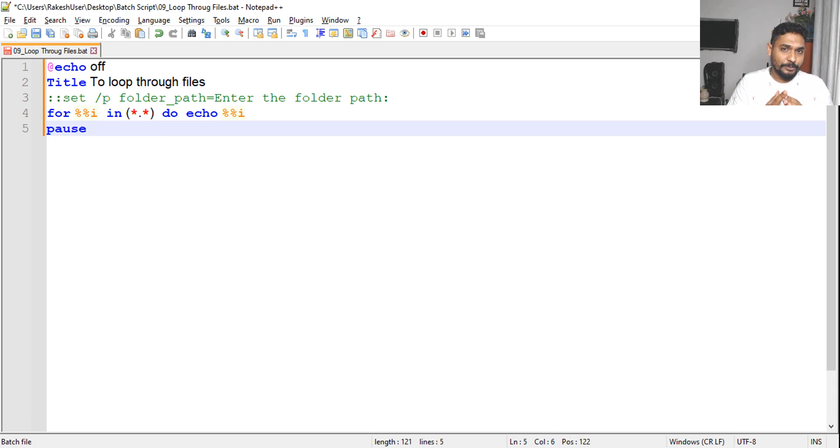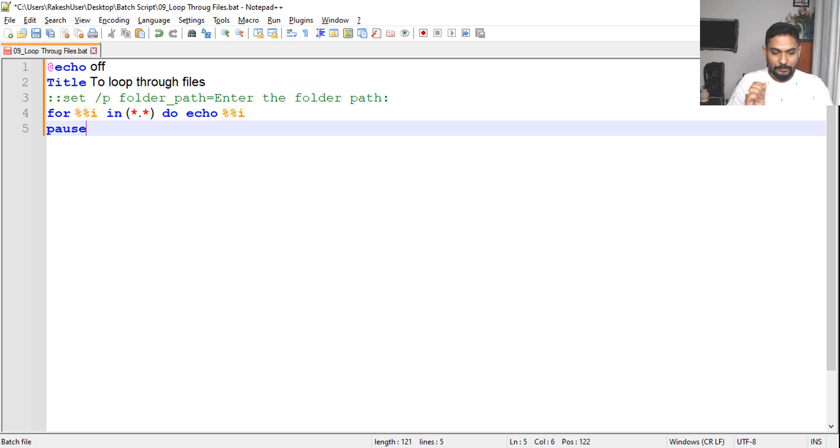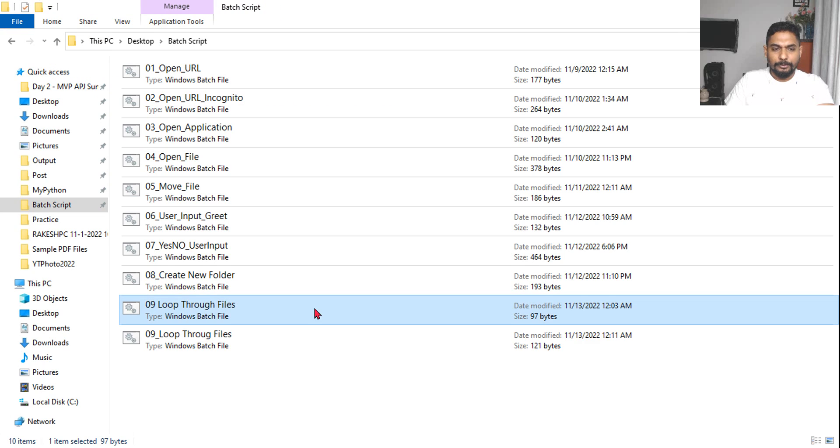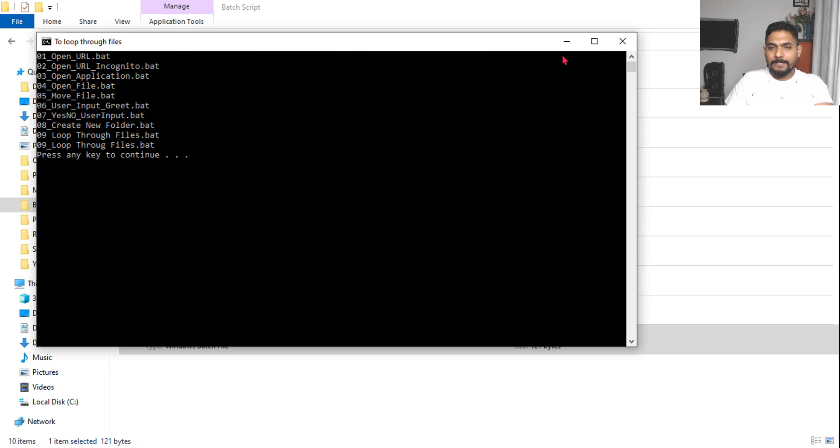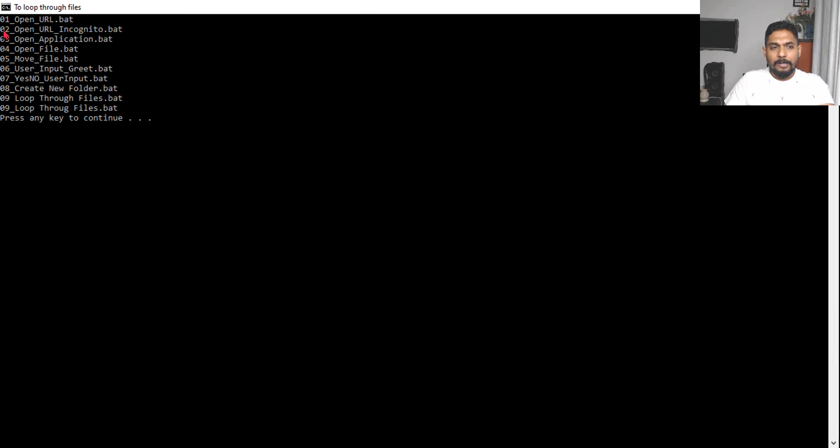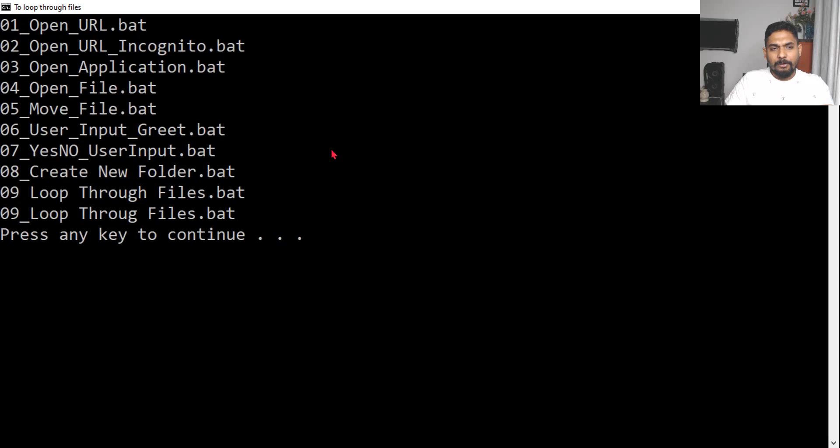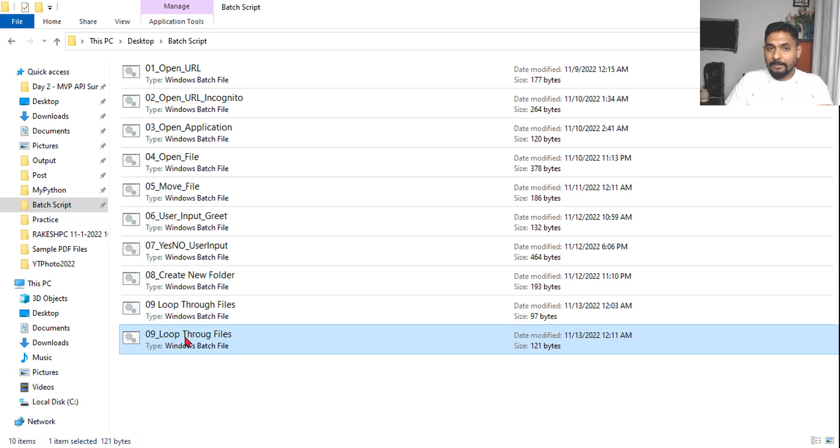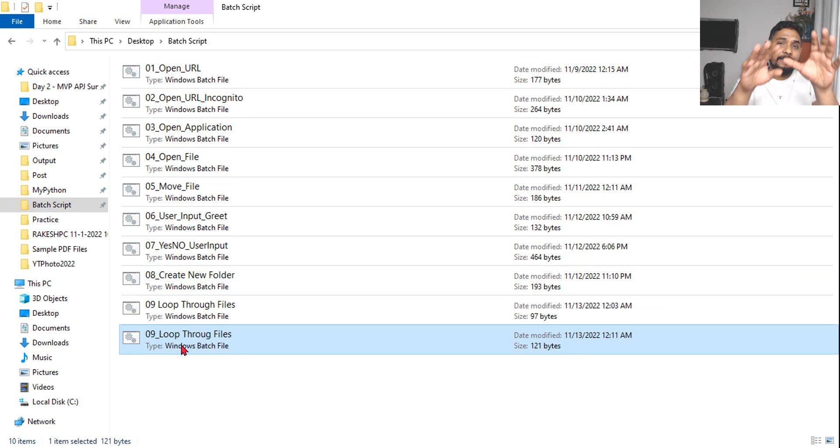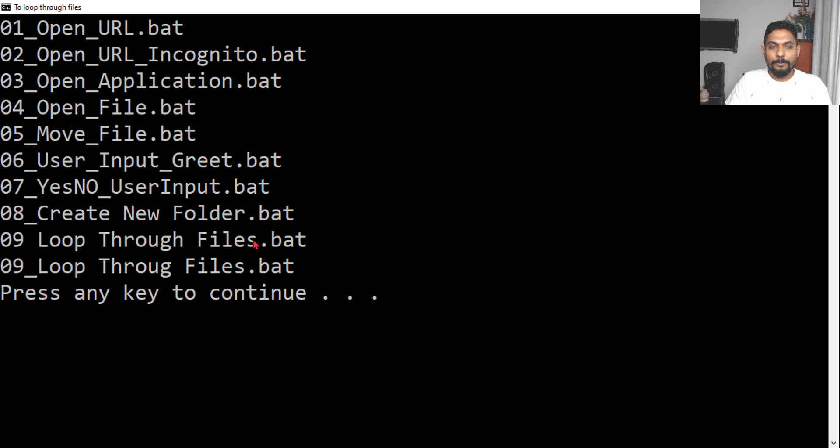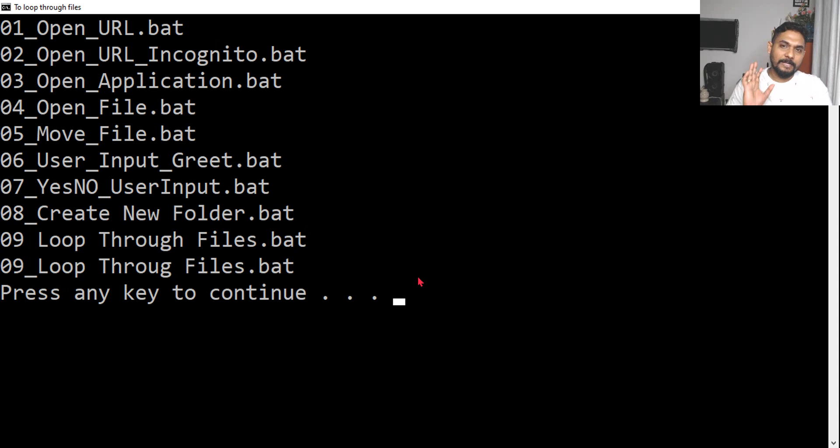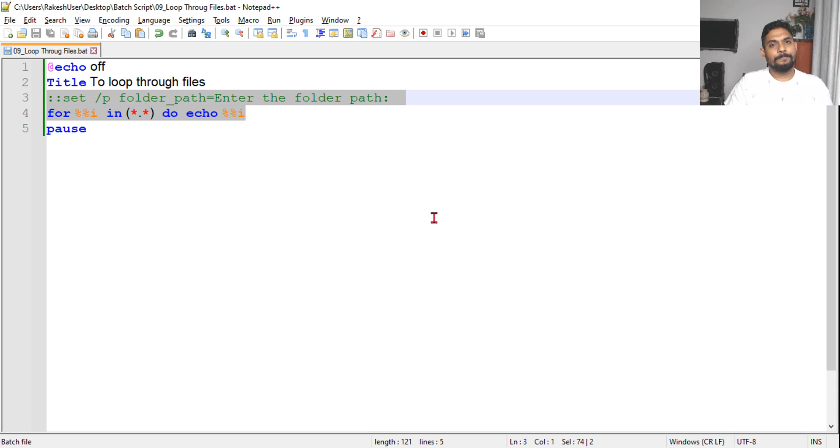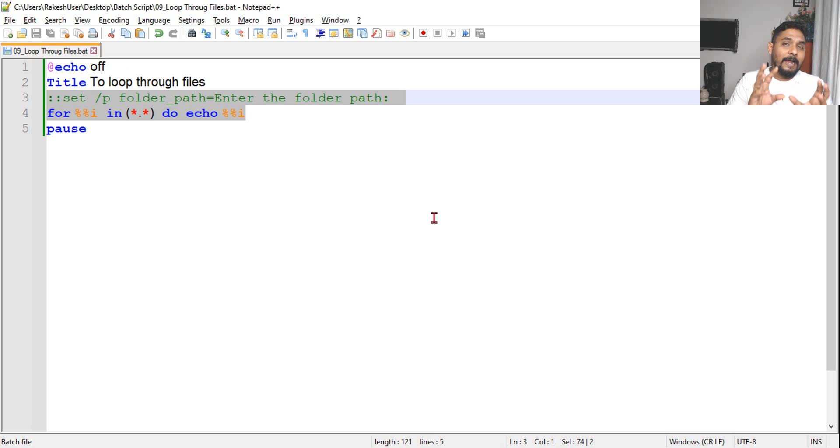This is done. I will pause and show you the output, then we will design as per Rose's requirement. Let me save and run this. Do you see all the batch files? It showed all the files present inside this directory because our batch file is in this current directory.